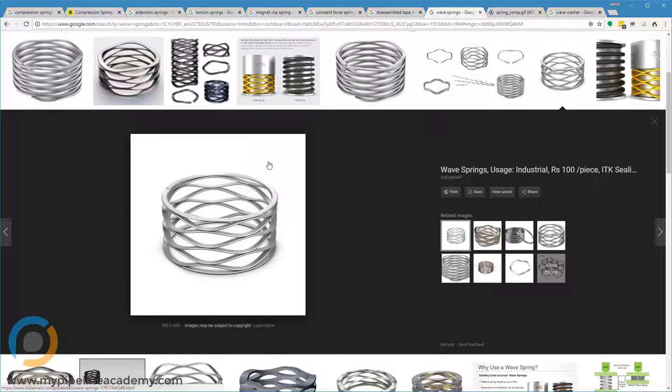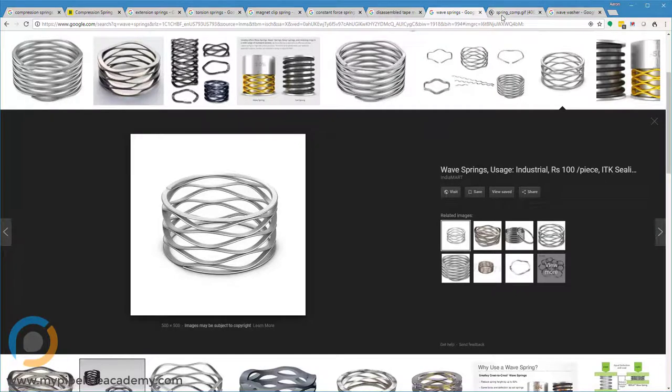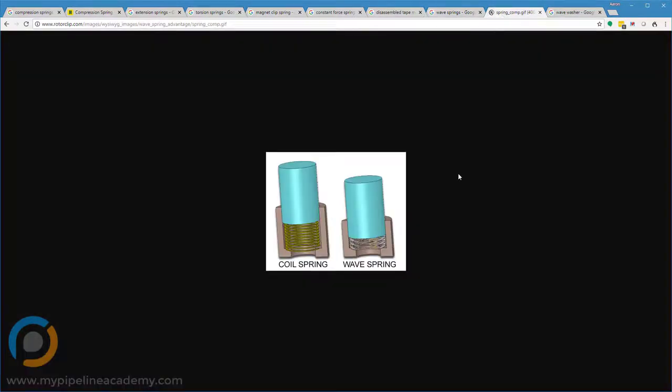The difference is that wave springs will produce more force per displacement. So the spring rate is often a lot higher than a compression spring. And so what that means is you can get the same amount of force with less area, a smaller package size. And that's illustrated in this next picture here. You can see there's a coil spring in one side and a wave spring in the other side.